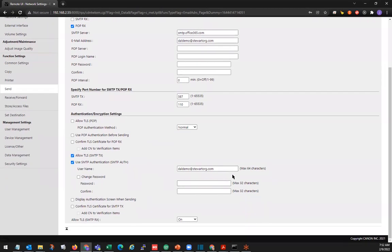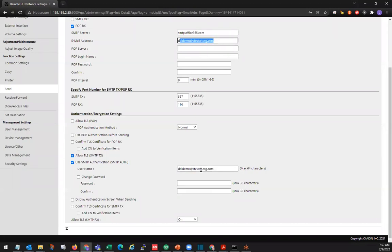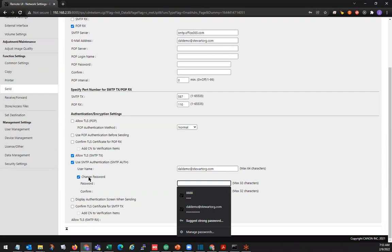Right below that is where we have the username and password for the SMTP server. This username is going to be the same email address that we entered up here, and the password for that email address. We're going to want to check 'Use SMTP Authentication' if we have authentication for our server, and 'Allow TLS for SMTP-TX.' If you need to change your password, you can click the change box here and create a new password.